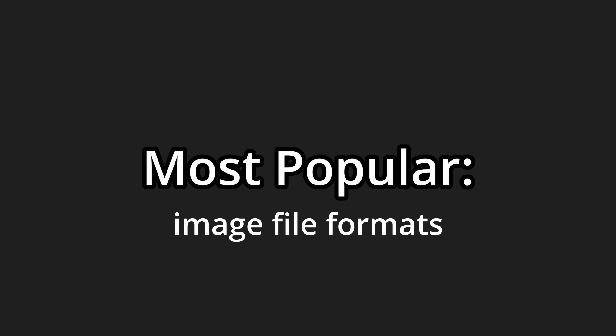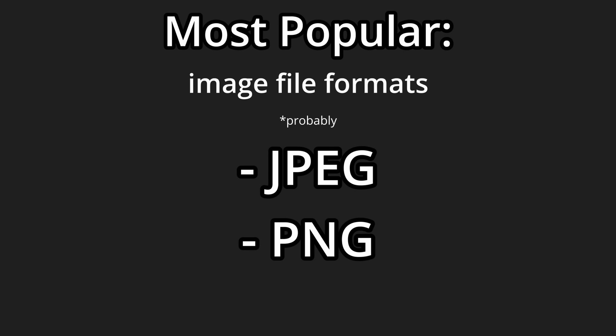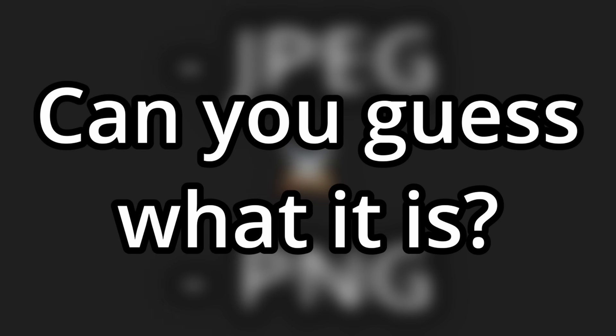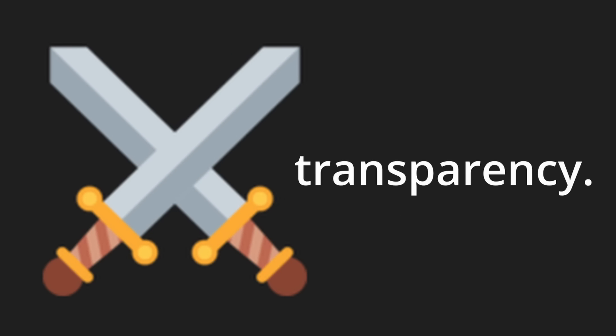The most popular image file formats are probably JPEG and PNG. There's a major difference between them. Can you guess what it is? You probably can. It's transparency.